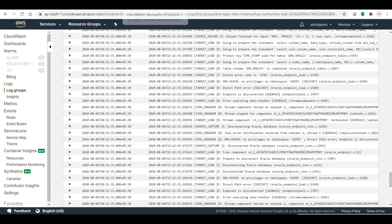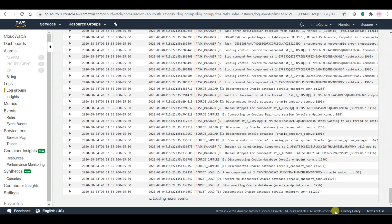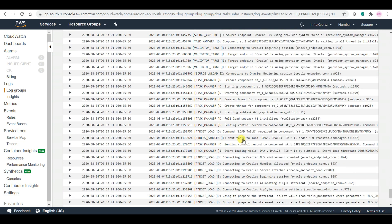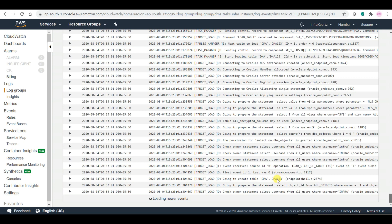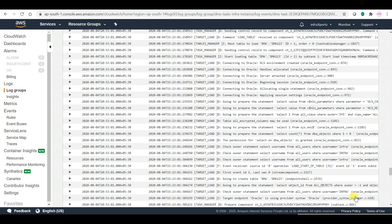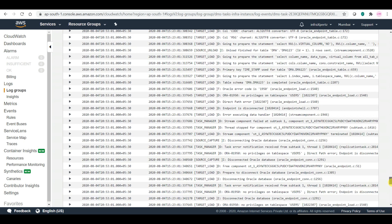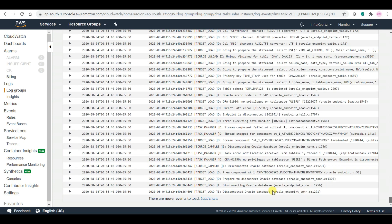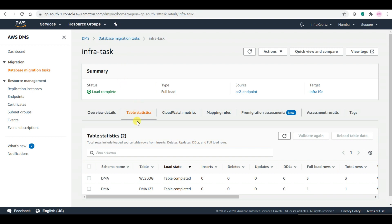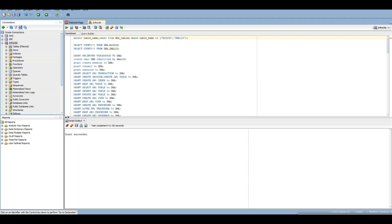Let's check what's in my logs. It is loading. Next table to load is DMA123. It is starting loading DMA123. Going to create table DMA123 in the target. In target load. Disconnected from Oracle database. Table load is complete. Let me check now from my SQL Developer.